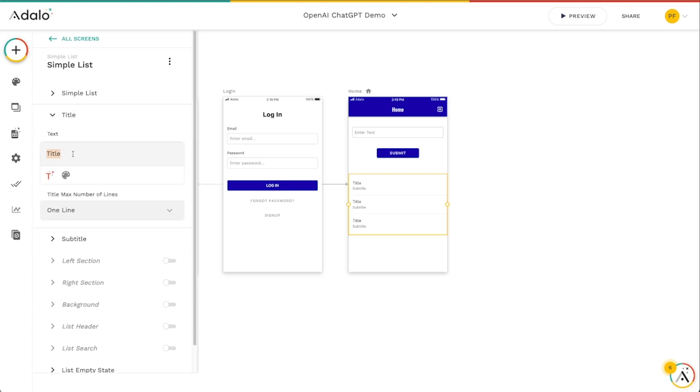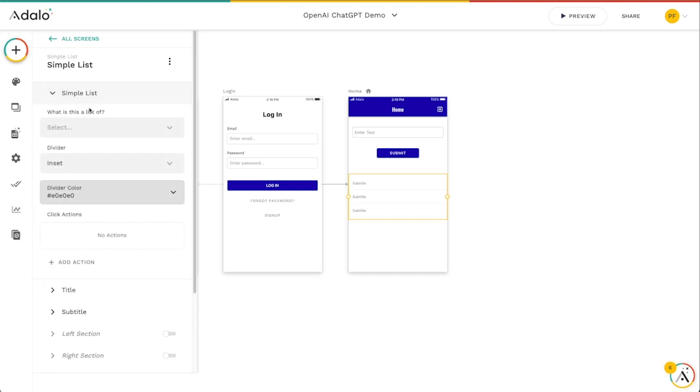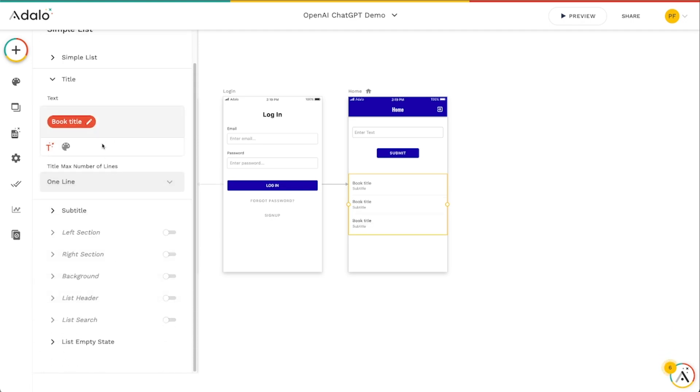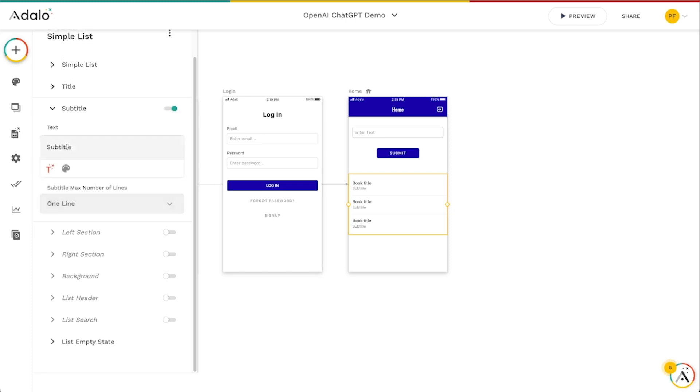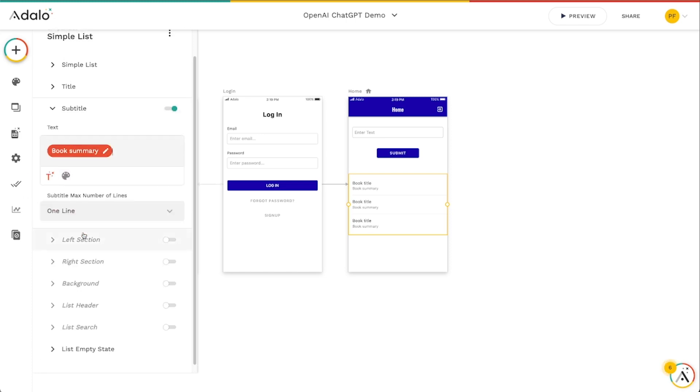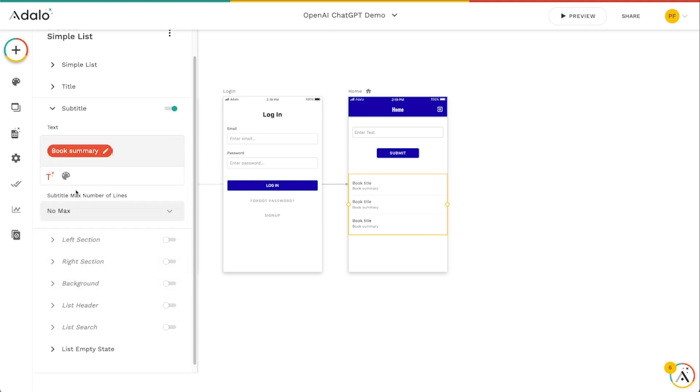Let's set what this is a list of - it's a list of books and the title is the book title. The subtitle we'll make this be the summary of it. Let's make this no max so we want to be able to see the entire summary of the book here.